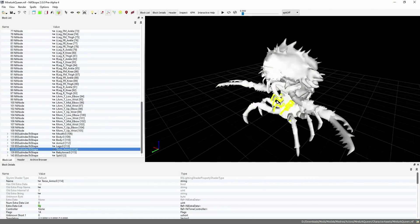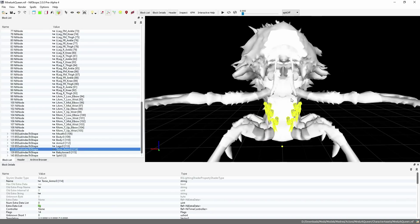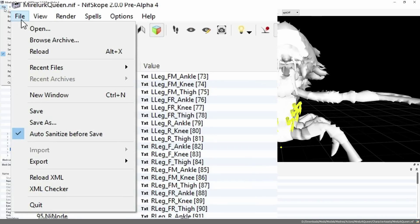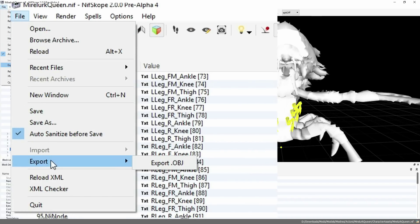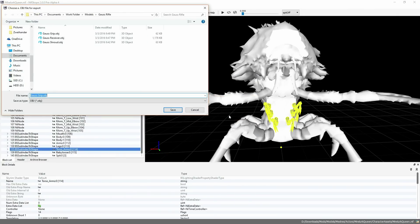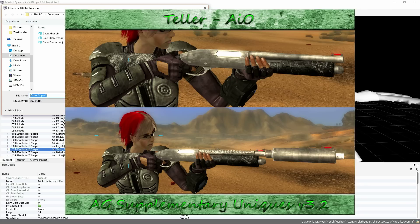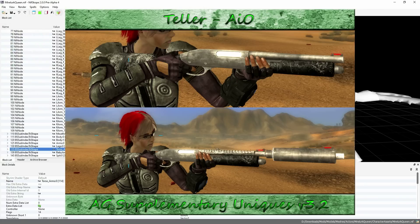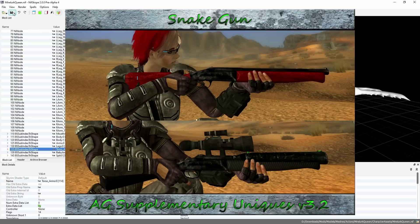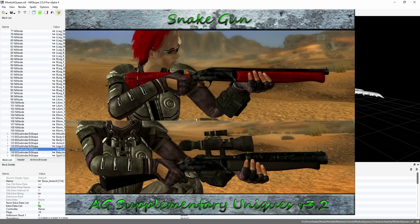Now you've got two options. You can either export this file as an OBJ by going to File, clicking Export, and hitting OBJ, or you could start extracting other NIFs and combine them together with this NIF. With this method, you can make things similar to Apocalyptic Girls mods, Supplementary Uniques, on the New Vegas Nexus.